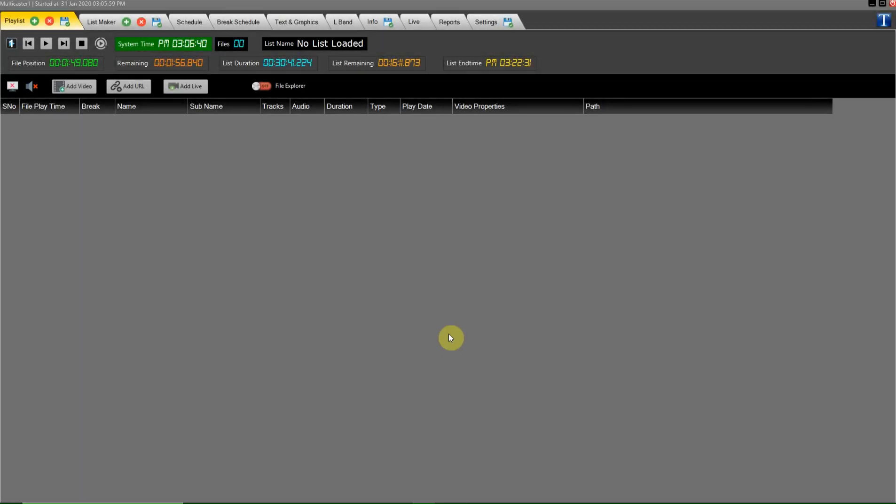Playlist. Now I will tell you about the playlist where you will see the playlist that is currently on air. Here on the tab you have three buttons.